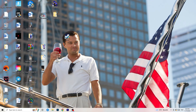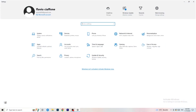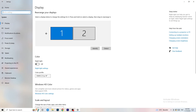Next, open your Settings again — go to the bottom left corner, click the Windows symbol or hit your Windows key, click Settings. Now I want you to go to System.